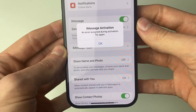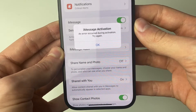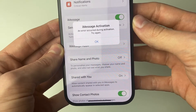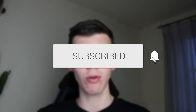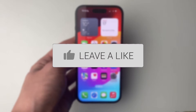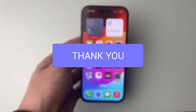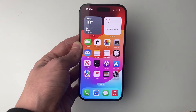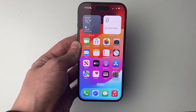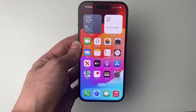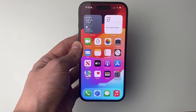We'll guide you through how to fix an error occurred during activation on iMessage. Make sure you've got a working SIM card in your iPhone, because without that iMessage won't activate.